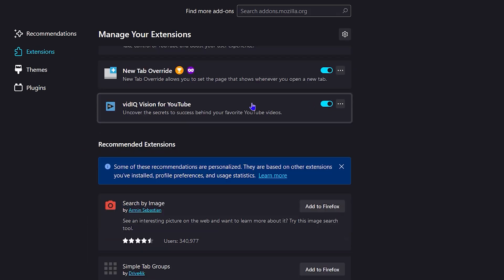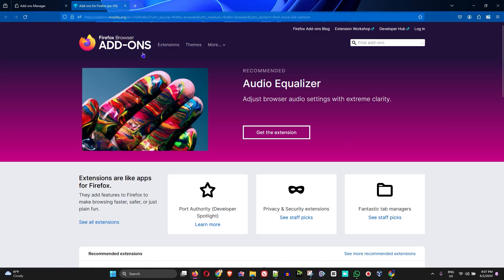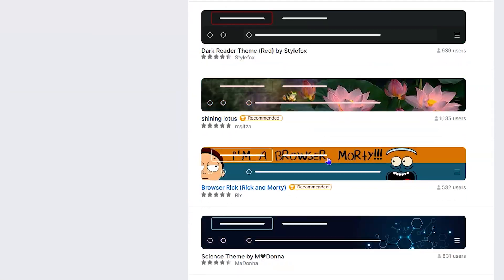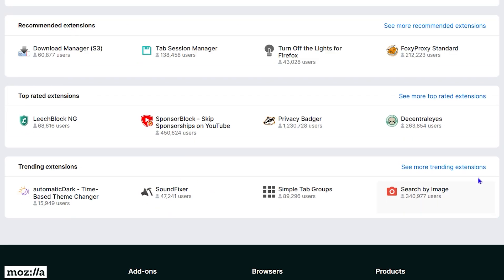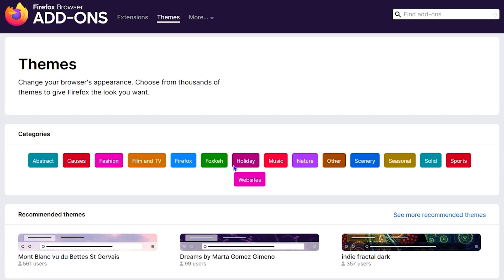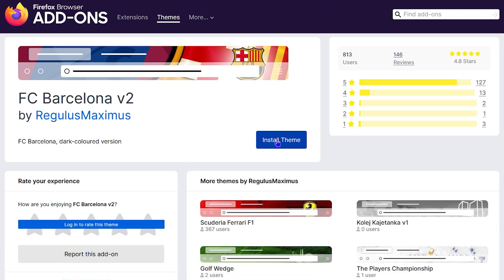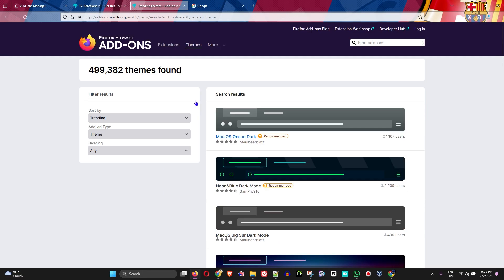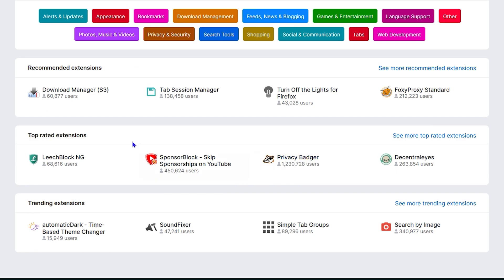If you're a fan of the Mozilla Firefox browser and you'd like to customize it to give it a fresh new look so that it doesn't come off as boring, I'm going to show you how to customize your Firefox browser so that it looks really nice and beautiful, giving you a fresh new experience. And this is very easy to do.